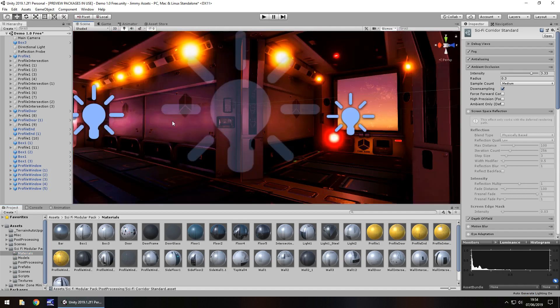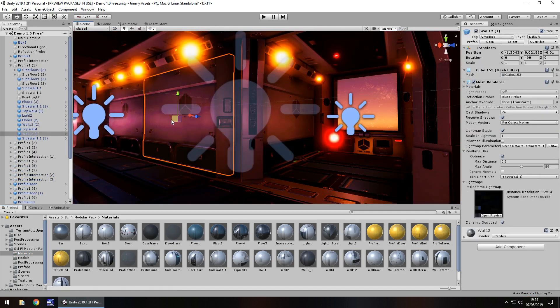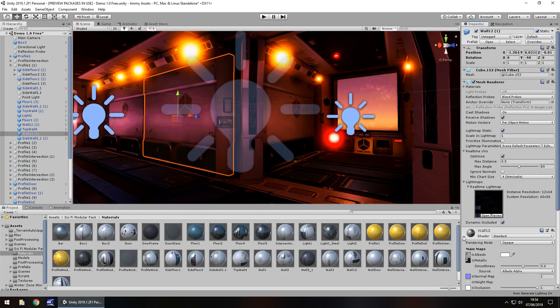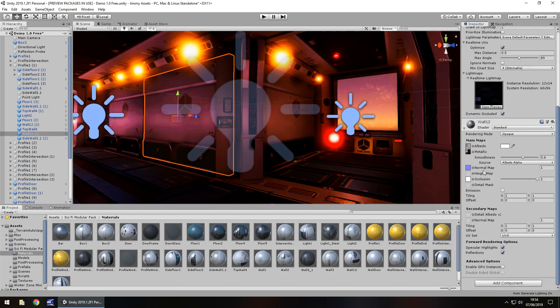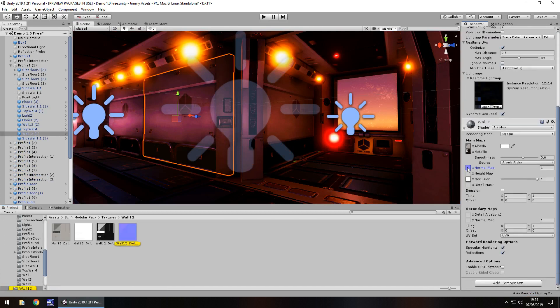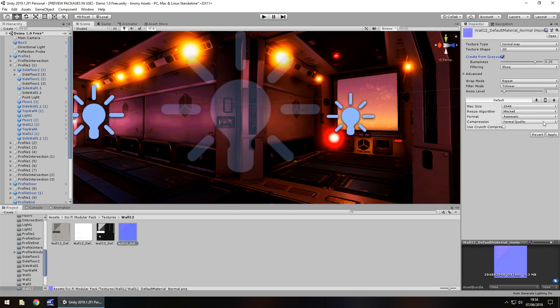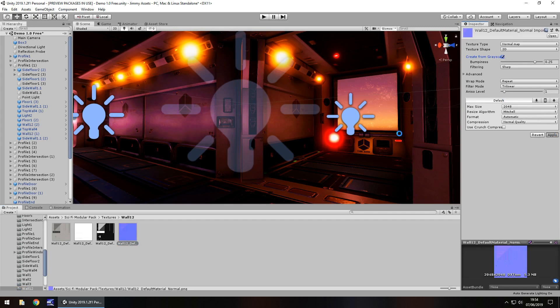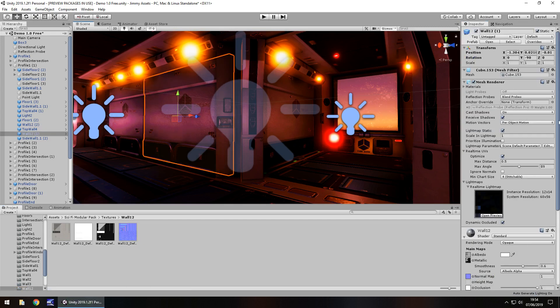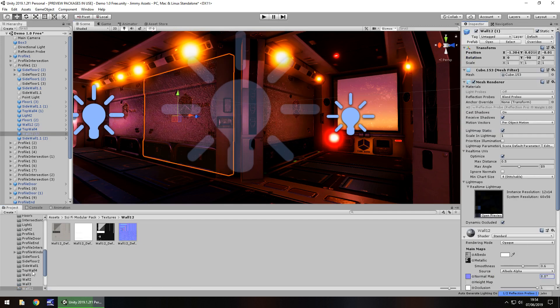It's quite versatile because as with any asset, you can change some of these around. You could change the normal map if you wanted to, make them look really gritty, like that. Increase it...